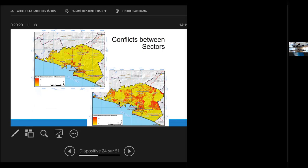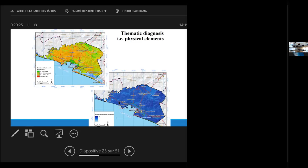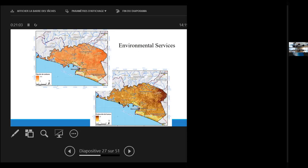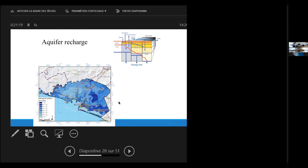Then we proceed for certain thematic diagnostics. For instance, physical elements: erosion, or how vulnerable are the aquifers. Thematic diagnosis in ecology, where on the left map you can see where are the priority areas for conservation of ecosystems and for biodiversity conservation, or where the ecological fragile areas are in the region. Or where we can find the places where environmental services are best served and provide. For instance, the map on the left is carbon fixation, or humus production on the map on the right. Areas for aquifer recharge.